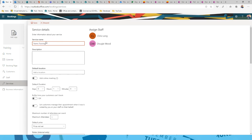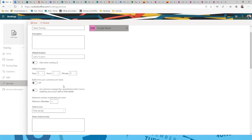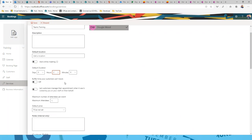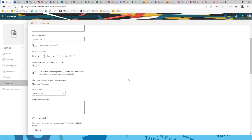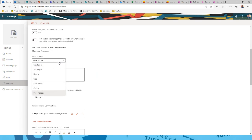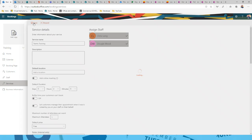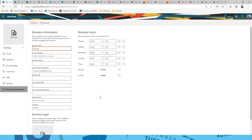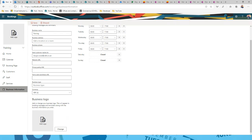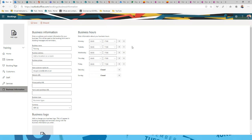When configuring a service you can set pricing — per hour, fixed price, or completely free — and add general details and notes. Business information settings let you configure your business name, address, reply-to email, website link, privacy policy, logo, and business hours. Availability will only show within those stated business hours — for example, Monday to Friday, 8am to 5pm, though you can also add weekend hours.